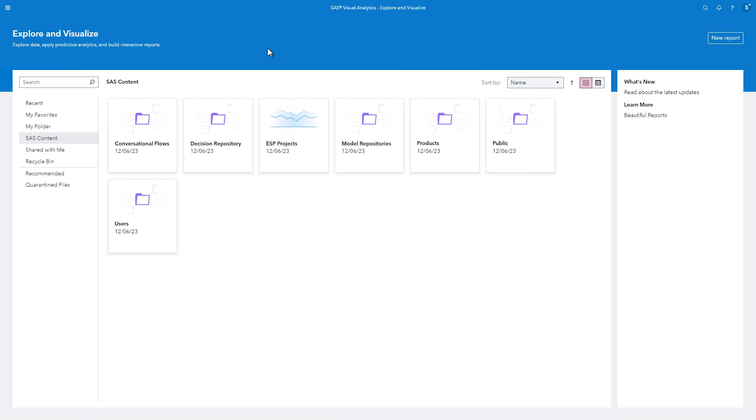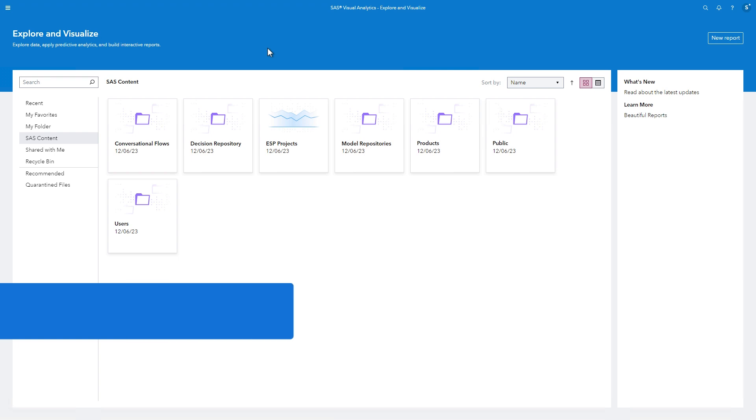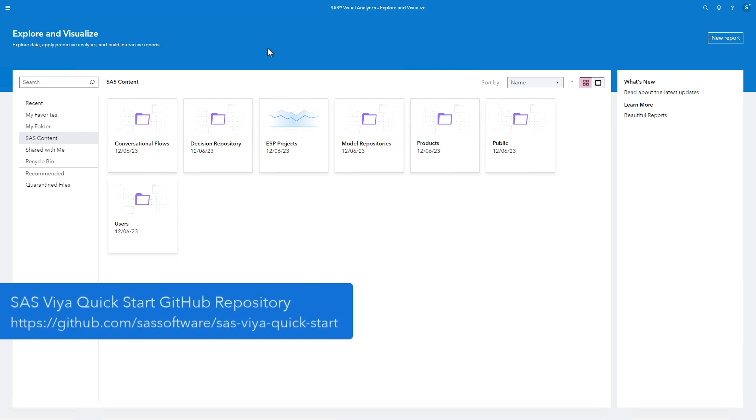I'm excited to introduce you to SAS Visual Analytics. If you have access to Visual Analytics, I encourage you to follow along with me. Your environment may already have all the files used in this demo. However, if you don't see them, please visit our SAS Software GitHub page. The SAS Viya Quick Start repository provides the files used in our demonstrations and instructions to load them into your environment.